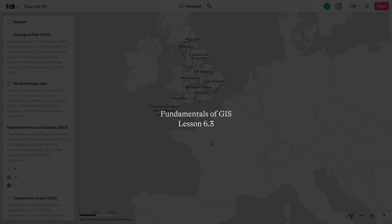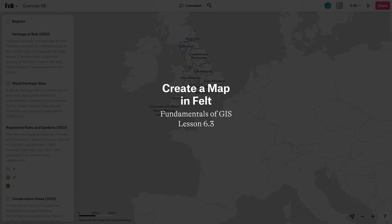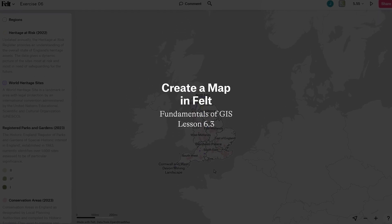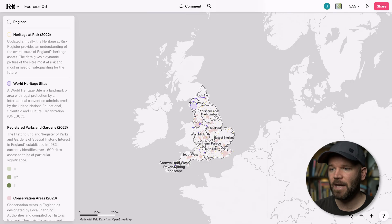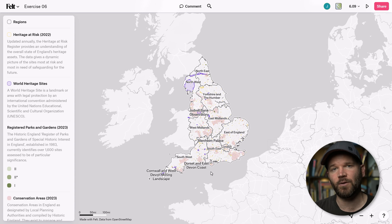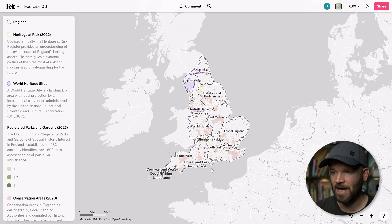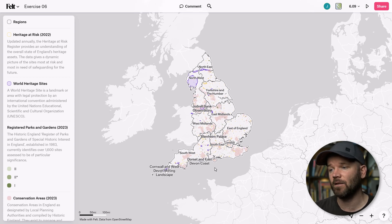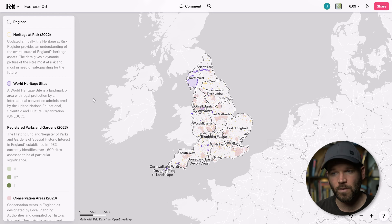All right, let's create a map in Felt in just two minutes. This is a map of heritage sites in England, and I'm going to be focusing on one particular site to create my map. If you'd like to follow along with this tutorial, you can find a link to this map in the video description.